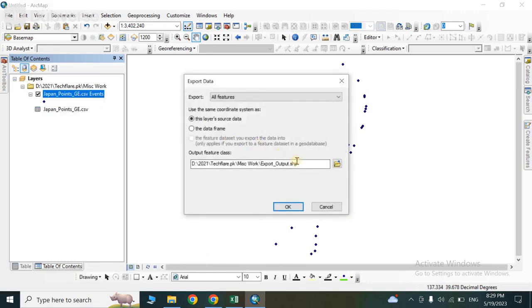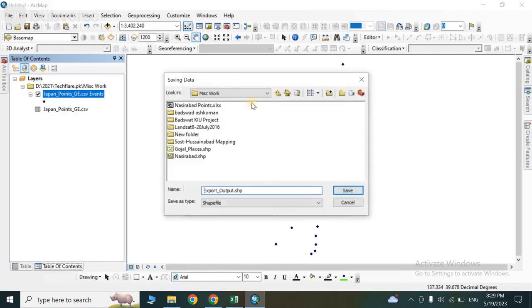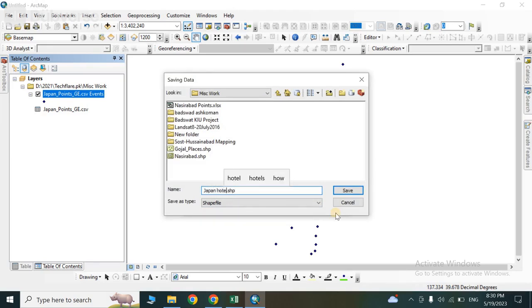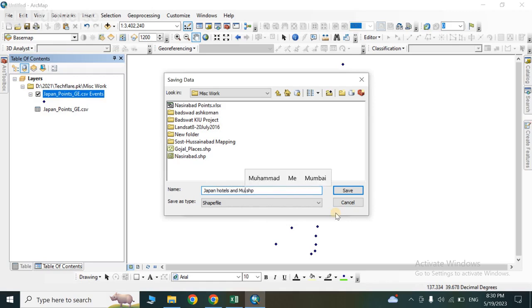Save the exported shapefile in the folder where you want to store it.